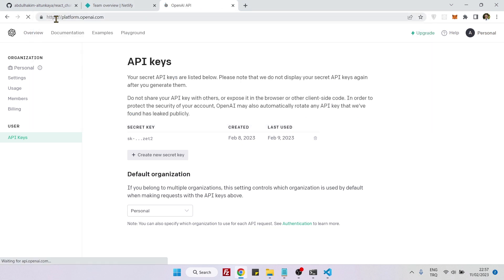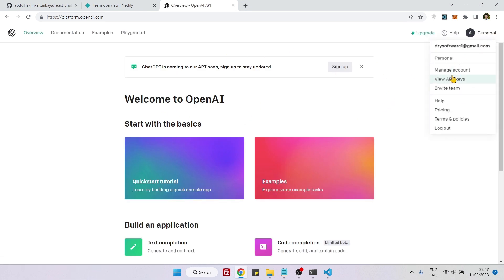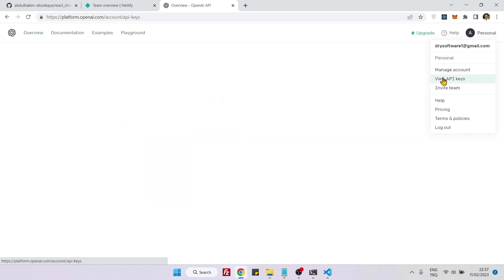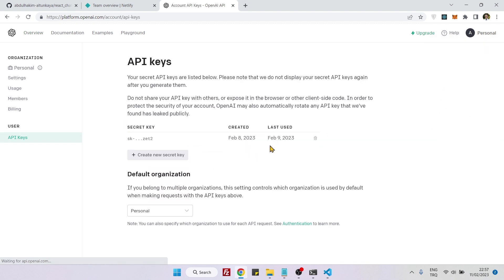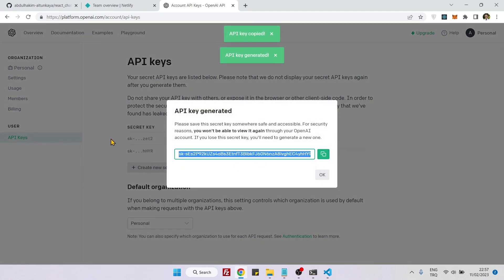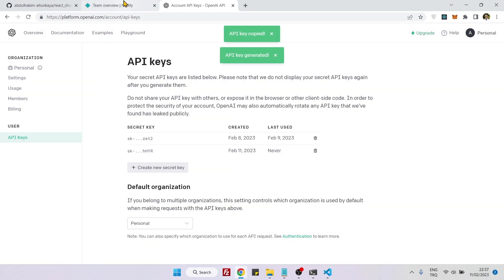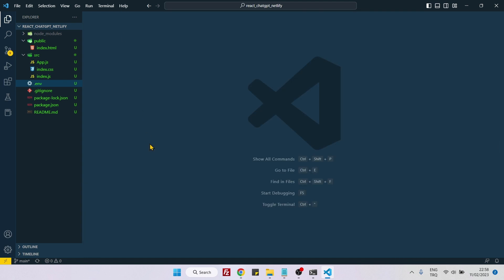Both of them will take you to the same website. Here you need to create an account if you don't have it, then click on your name and view API keys. I have already created one but I will create one more right now. Click on it, then go back inside VS Code and paste it here.